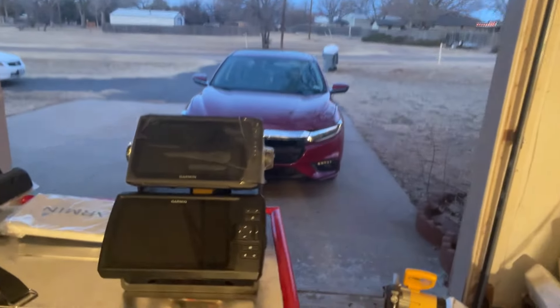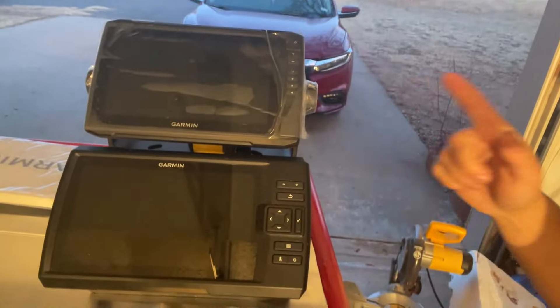What is going on guys and welcome back to another Jon Boat to Bass Boat conversion video. So if you look right there behind me, you will see two nine-inch Garmin screens.